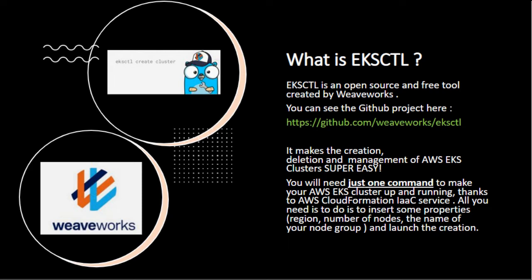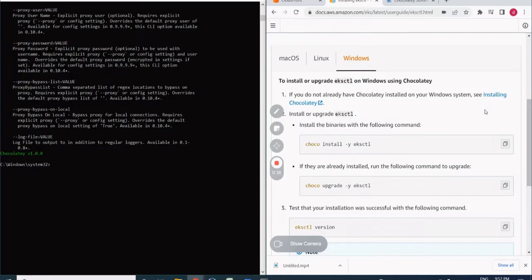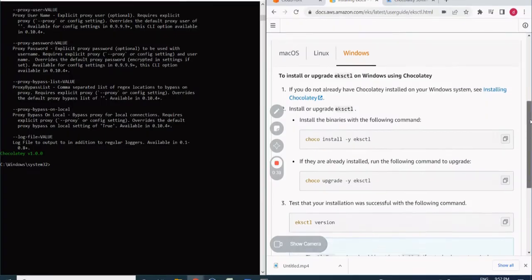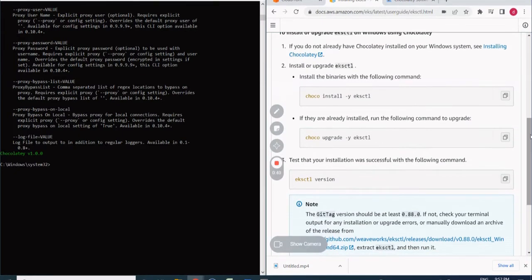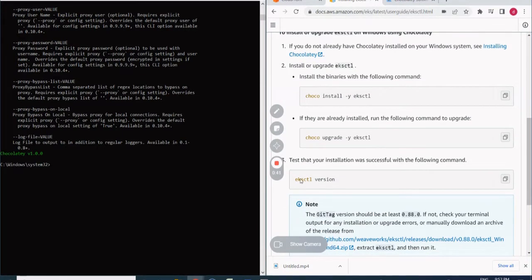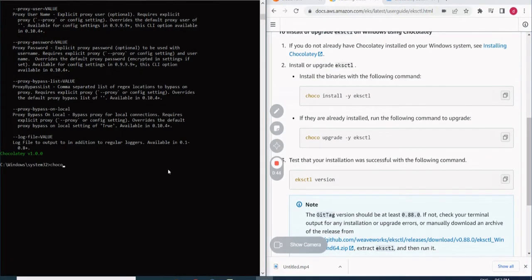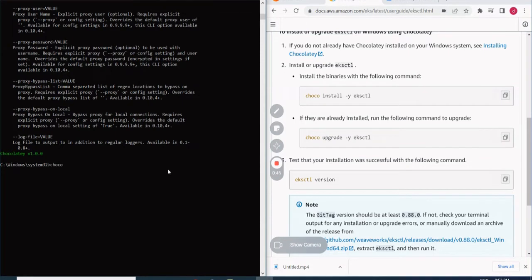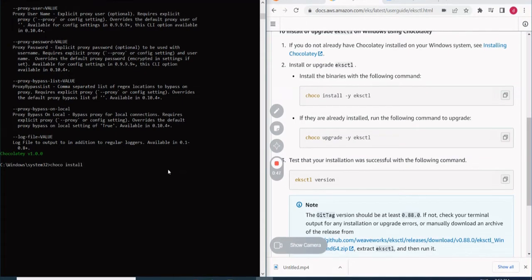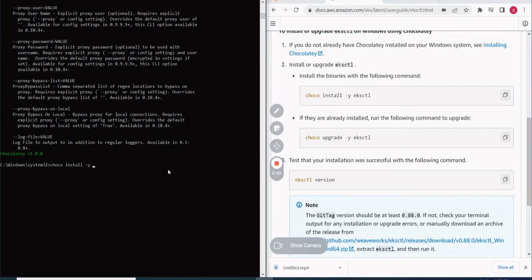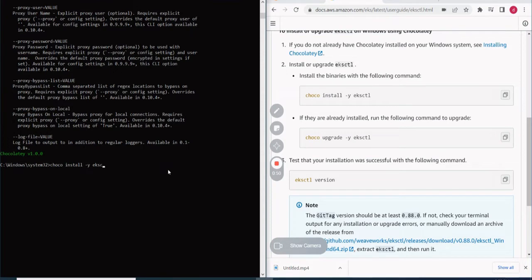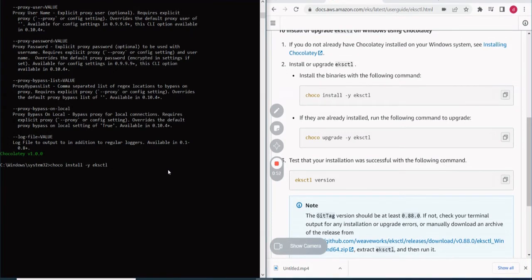You will remark that we're going to use one command just to set up our EKS cluster and one command to delete it as well. So let's go to the guide here and use Chocolatey to give the permission yes for all the questions, eksctl and run it.